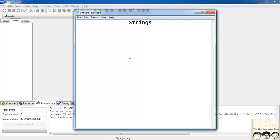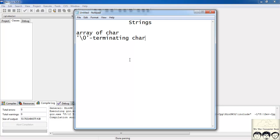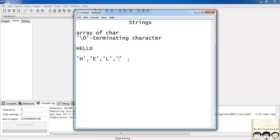Strings are basically an array of characters, and they are terminated by a specific character that is backslash 0 — the terminating character. So suppose I have a string like 'hello', it will be stored in memory as a sequence of characters: h, e, l, l, o, and then our terminating character backslash 0. This is how a string is stored in memory.